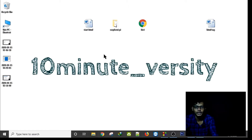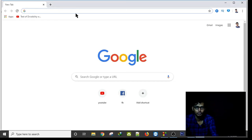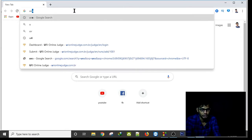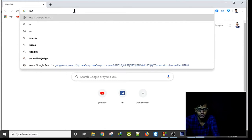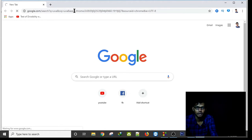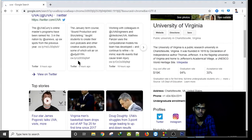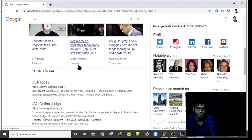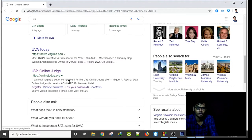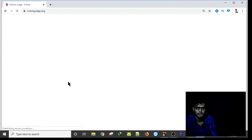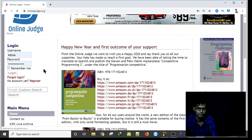Now for a UVa account, go to your browser and type UVa. You will find the UVa Online Judge official website. Wait a little bit, then click on Register.